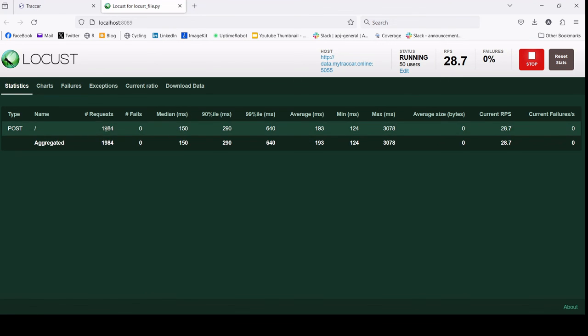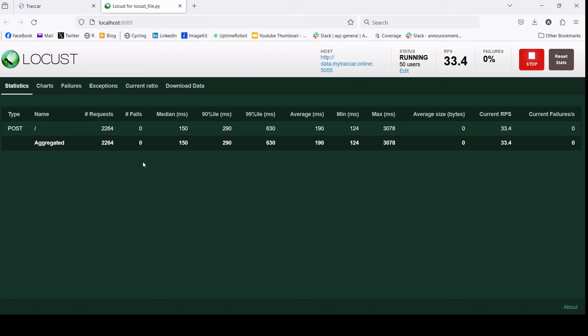This is the video I can share with you now. You can see here the requests for all of them have zero failures, which means the tracker server from mytracker.online is very stable for our use case. That's all for this video. See you in the next video.